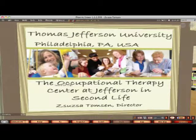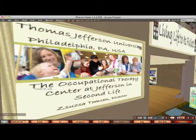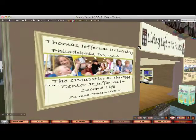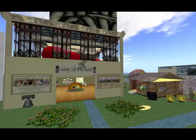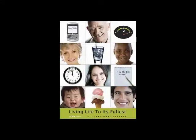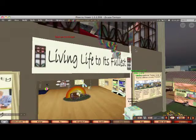Jefferson Occupational Therapy students have been using Second Life to promote occupational therapy and teach the Second Life community about occupational therapy in different areas of practice. For those of you who do not know what occupational therapy is, it is all about promoting participation in meaningful activities. We want our clients to live life to the fullest.